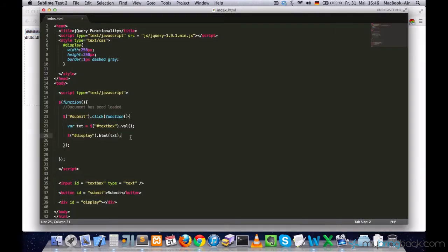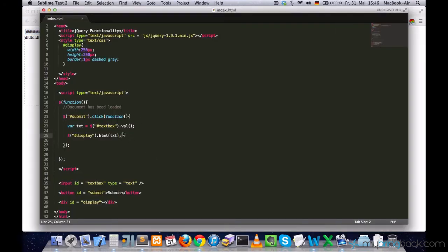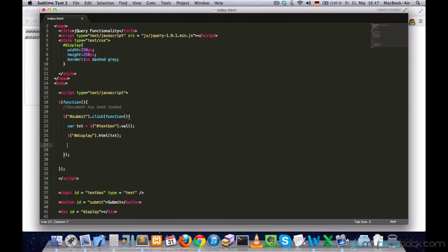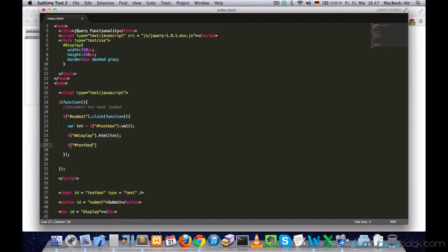But, I really want to clear the text box after I press submit. So, I want to select my text box again and set its value to be empty. Just two quotes and nothing in it.